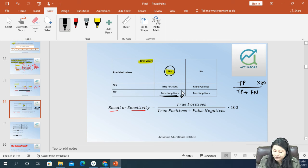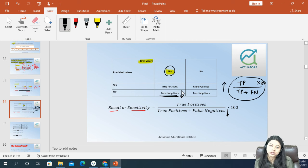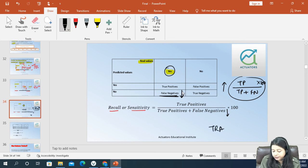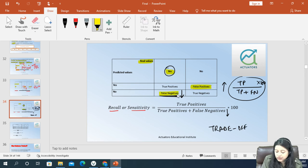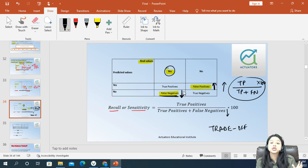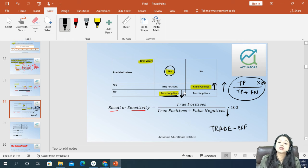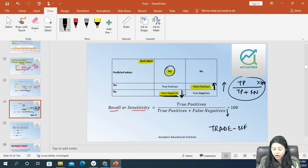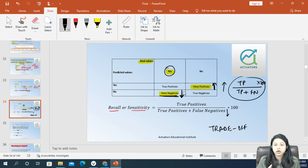There is generally a trade-off between false negatives and false positives. If you want to diminish false negatives, you will somewhat have to increase false positives — meaning you might classify people who do not have the disease as positive. But this is much better than false negative, where the person is roaming and spreading the disease.